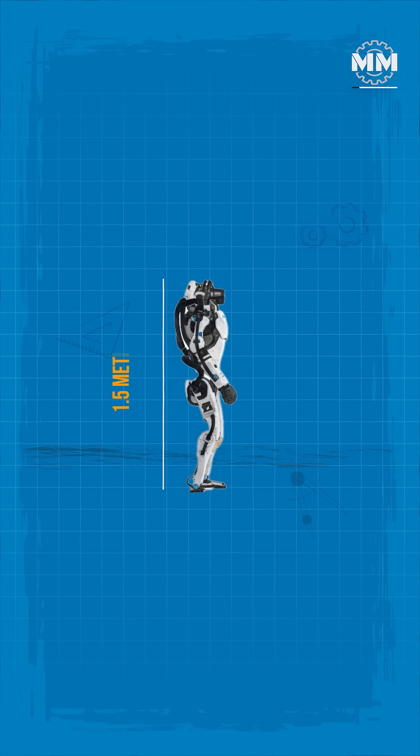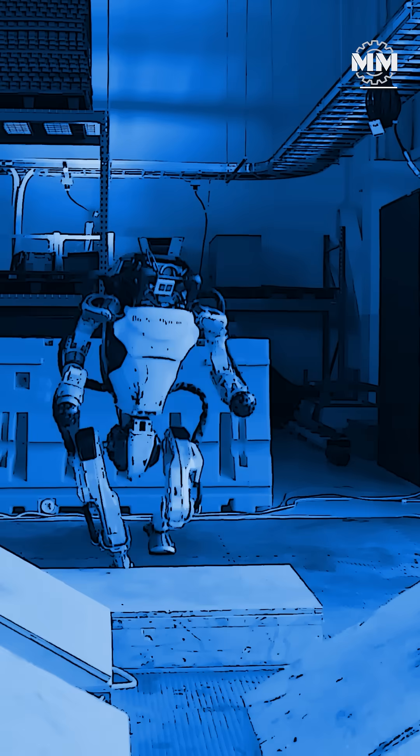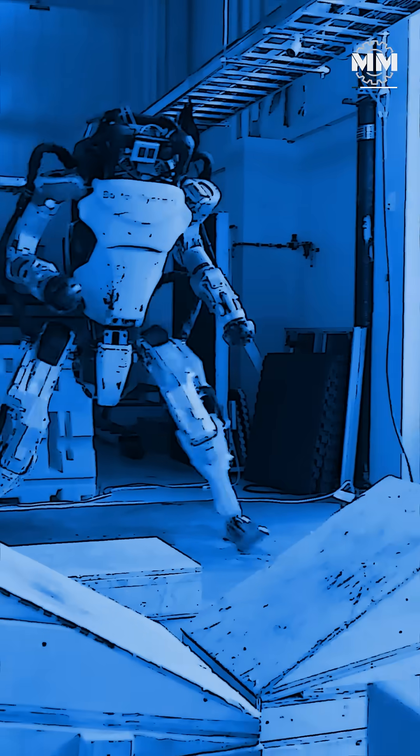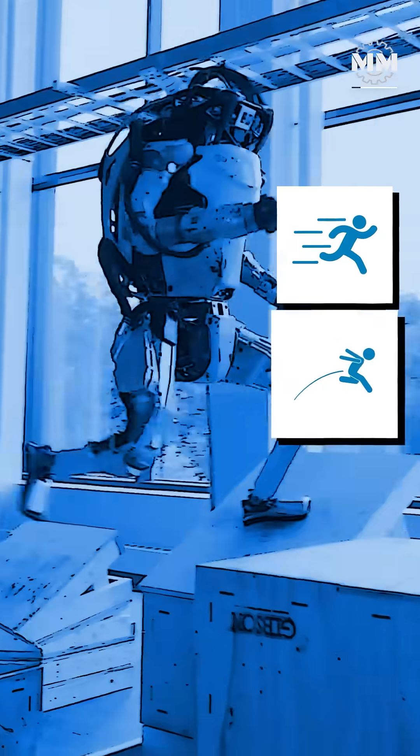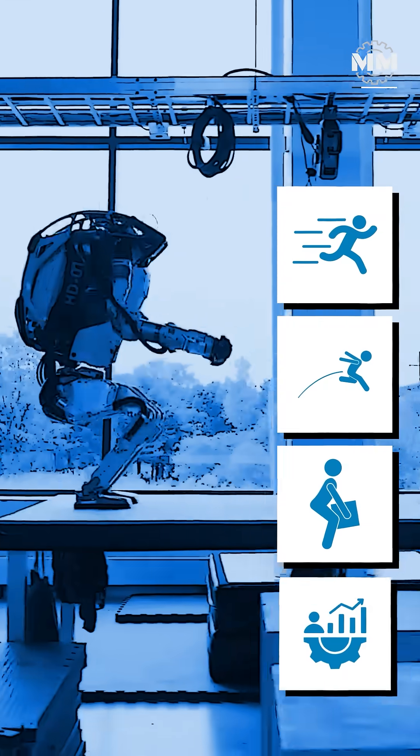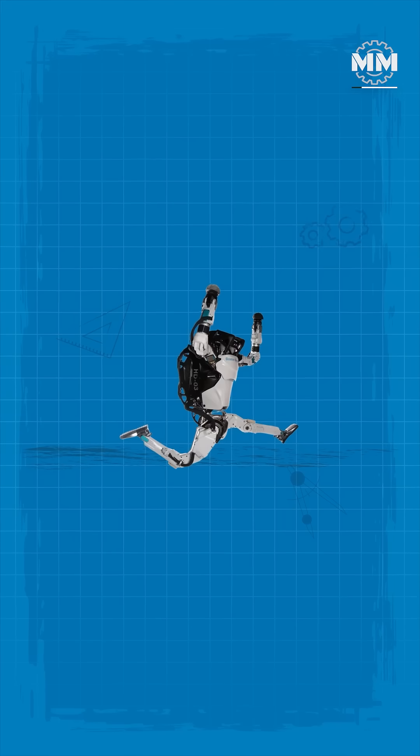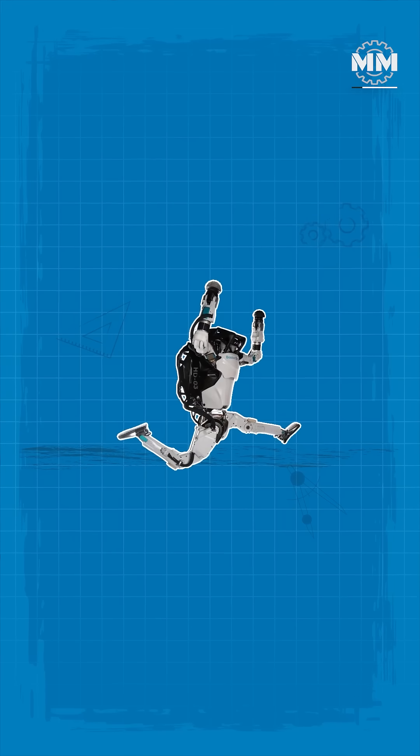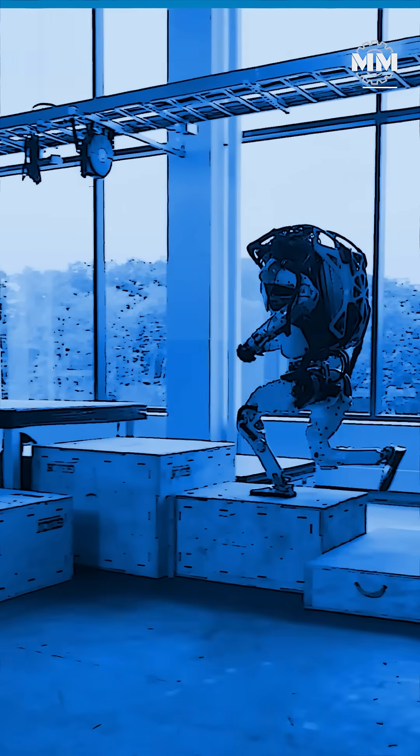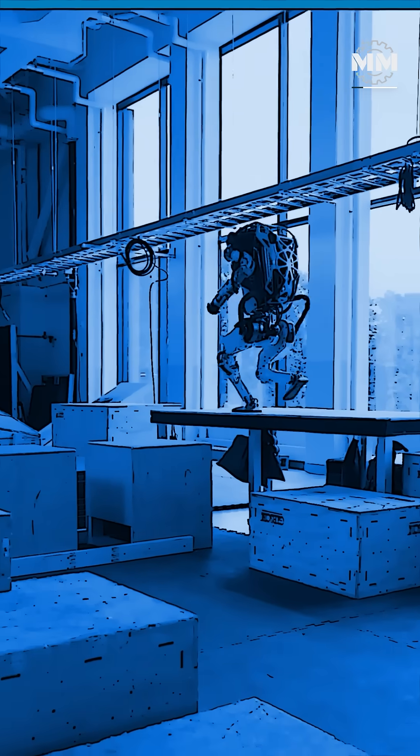Standing 1.5 meters tall and weighing 90 kilograms, ATLAS runs, jumps, lifts and even performs parkour. Its hydraulic limbs and advanced balance algorithms let it maneuver through obstacles like a trained athlete.